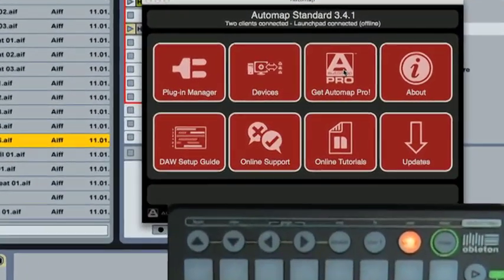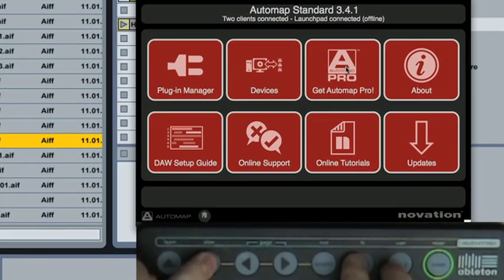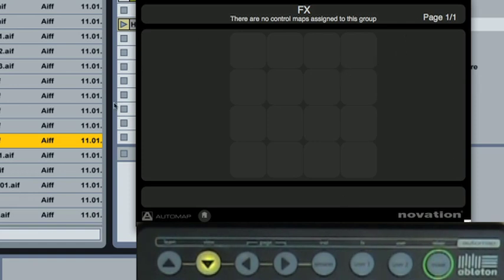Drumroll please. User 2, User 1, down arrow. That brings us, and you'll notice that the Automap's now changed around, that brings us into the Automap software and disables the standard Live native configuration.